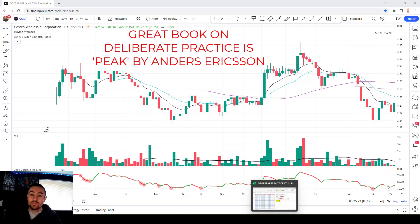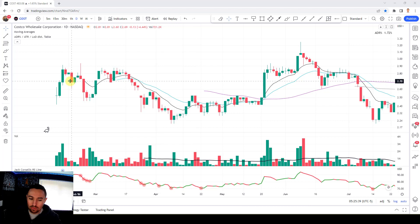Hey guys, hope you and your families are doing well. We're going to be doing some bar-by-bar deliberate practice. Deliberate practice is the fastest way for you to improve at any skill-based activity. So instead of giving you a big overview of what deliberate practice is, we'll be doing it as we're working through bar-by-bar on Costco, back from 1986, which is when it had its IPO.